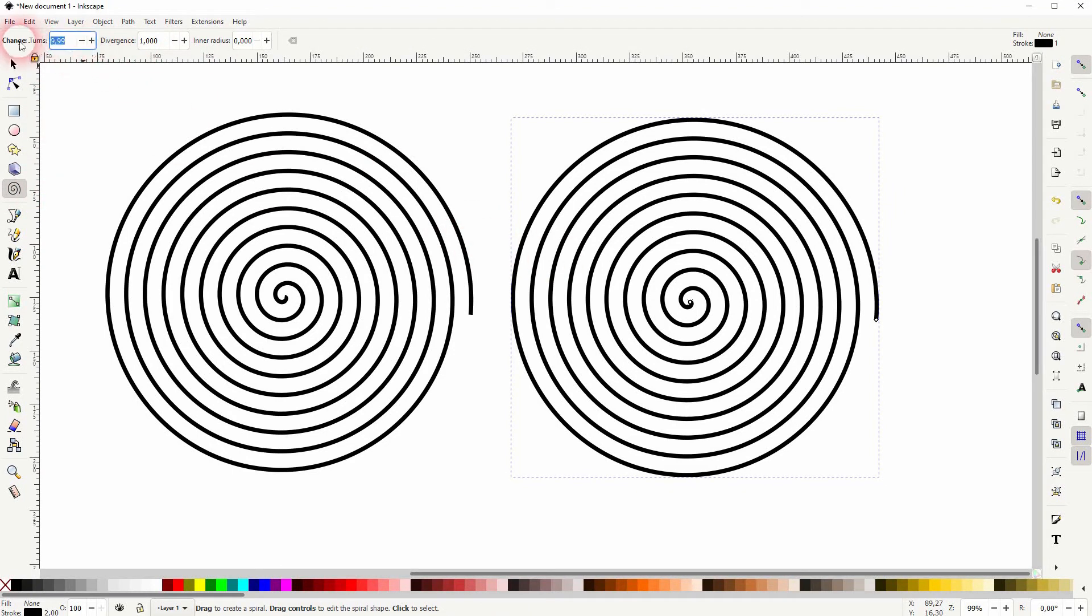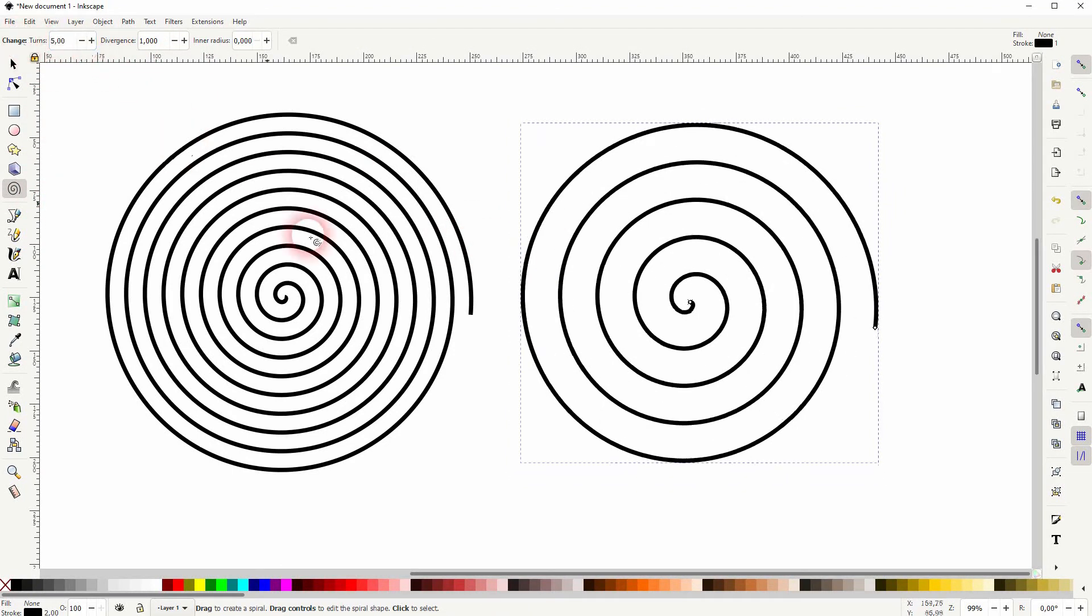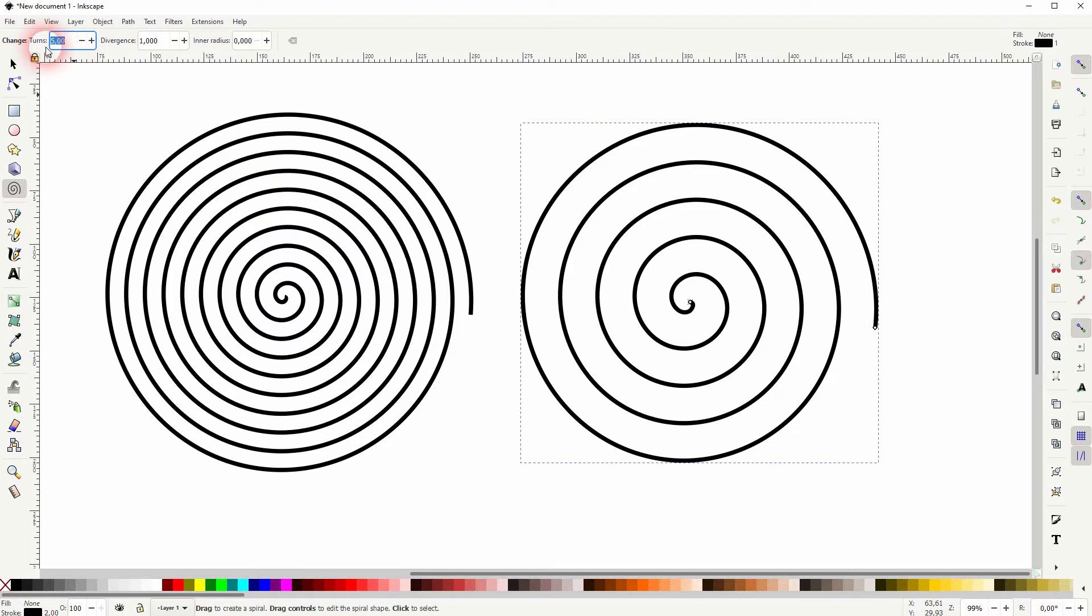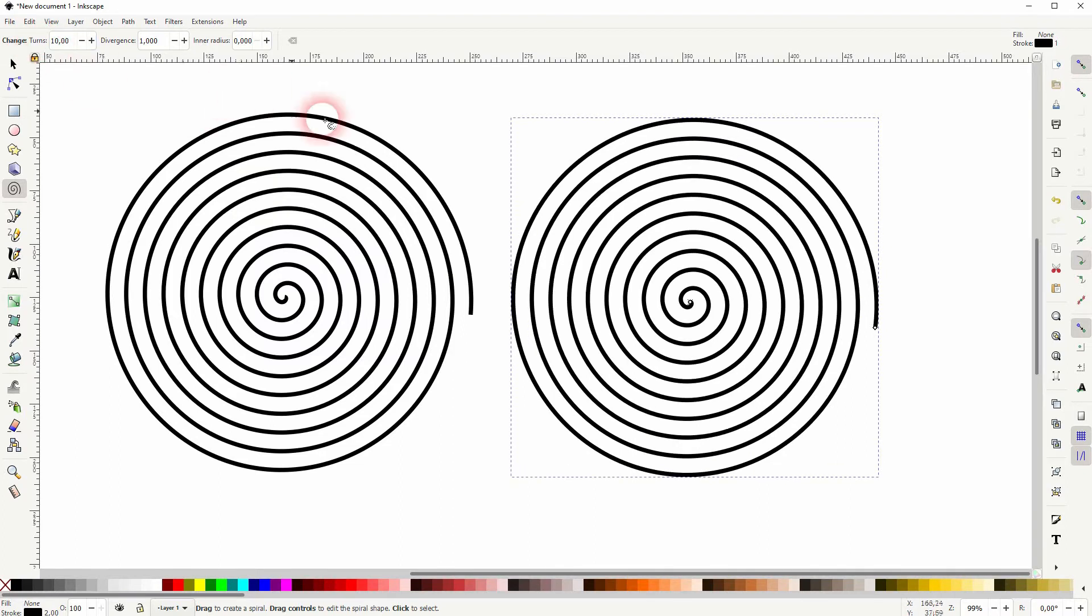I decrease the turns to half of what the left has. You can go down to 0.01 and you've got this little arc.